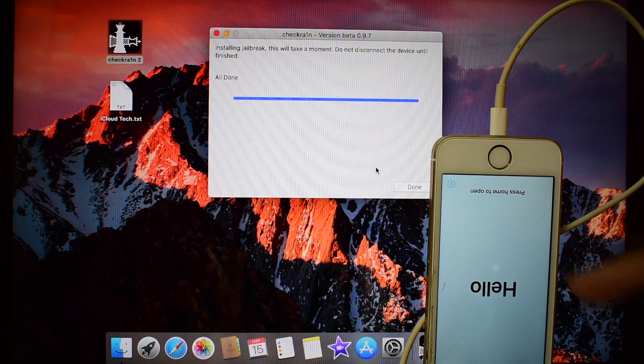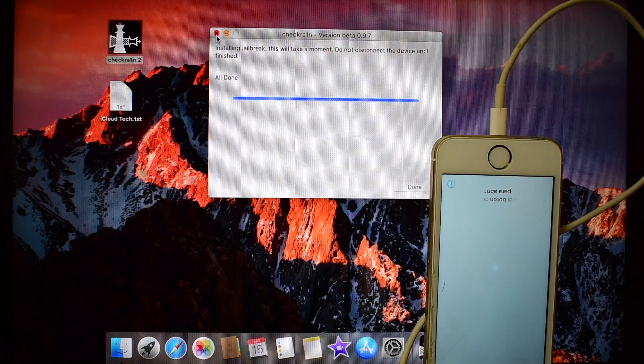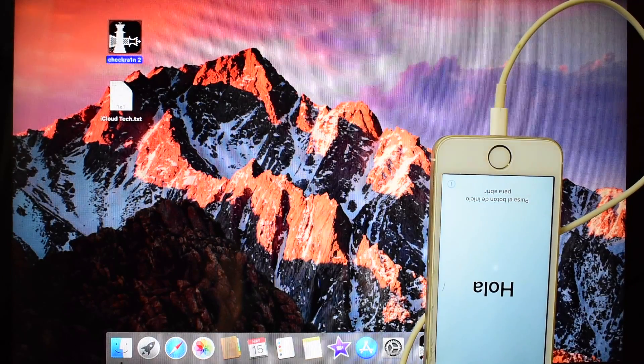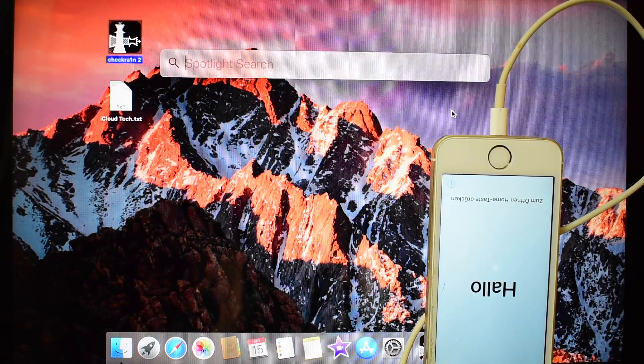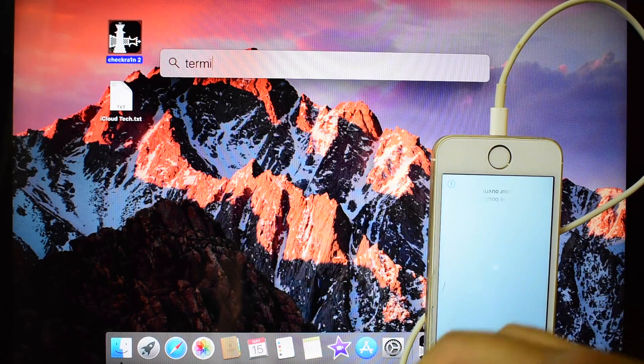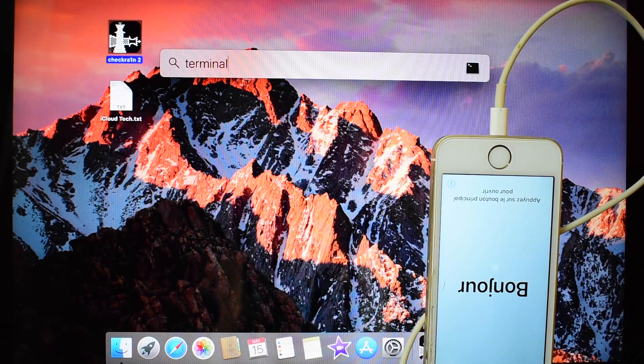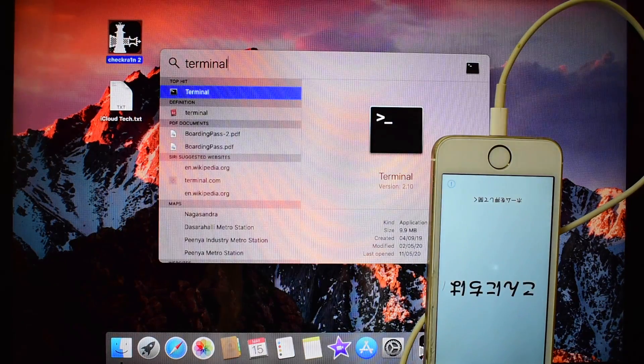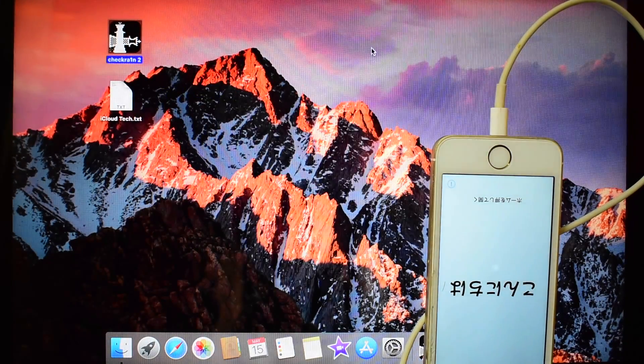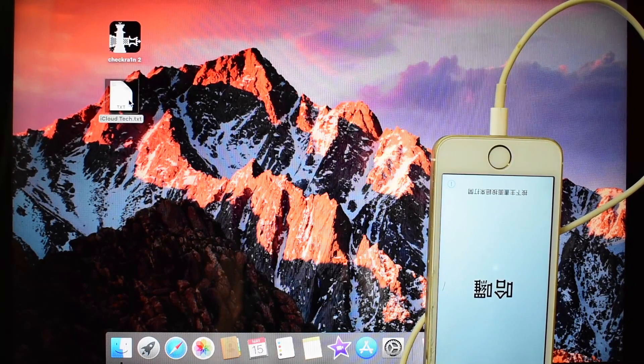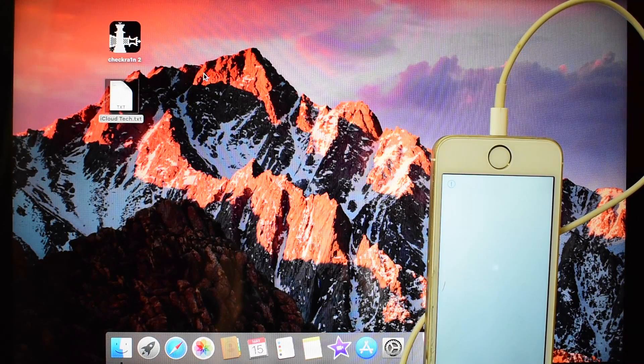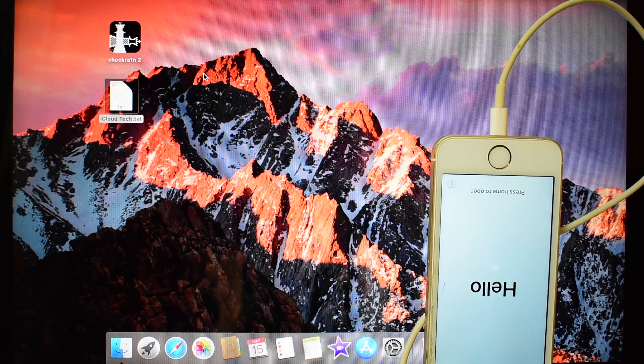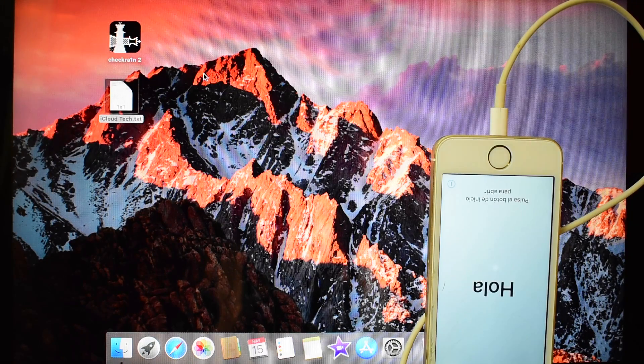The device is now turned on. Now close this CheckRain application, open terminal window and open the codes file. If you need the file, the link will be given in the description below this video.